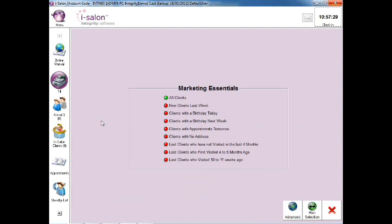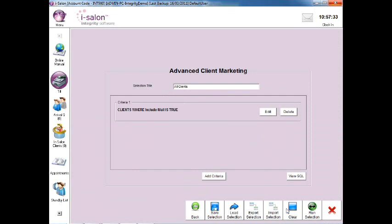Now select the Advanced button on the bottom right of the Marketing Essentials screen and you'll be taken into the Advanced Client Marketing area. In here, you can add different search criteria to create your own bespoke marketing search.